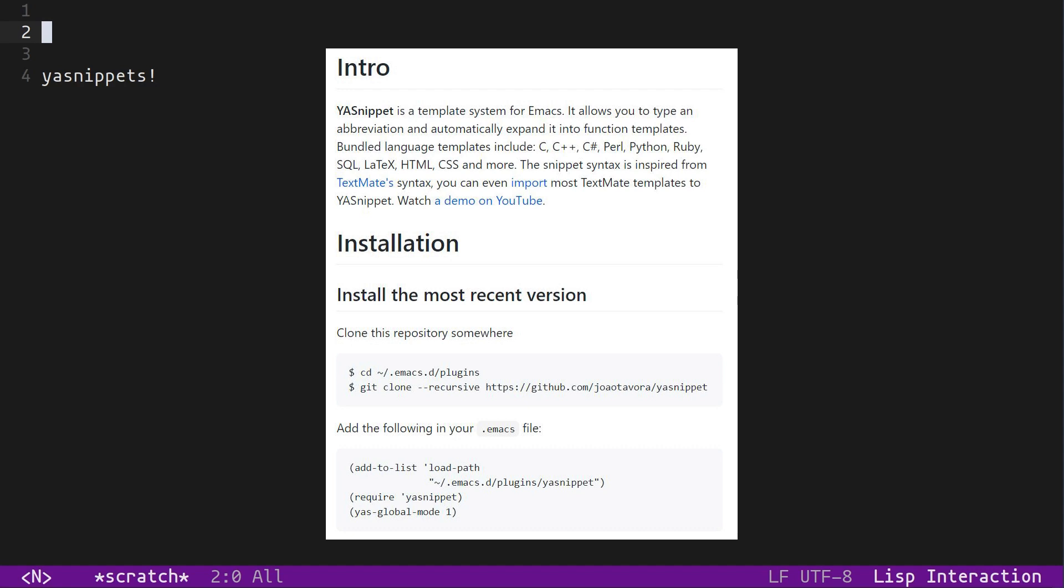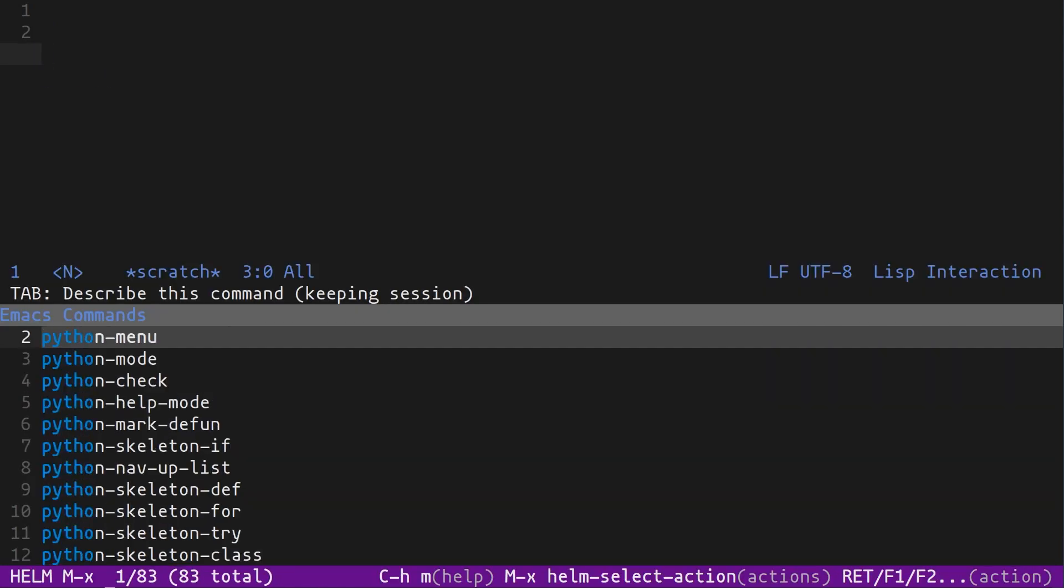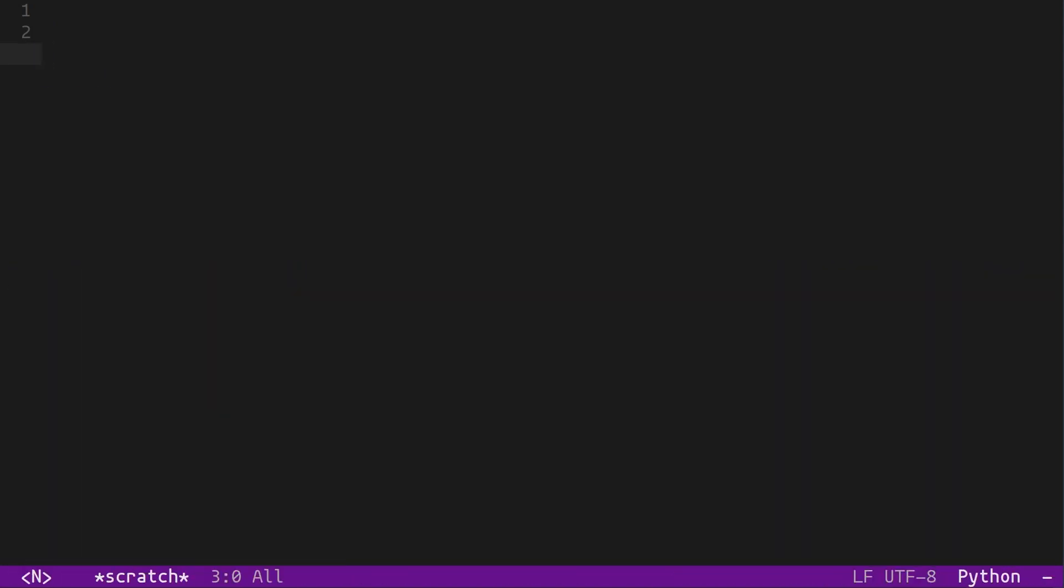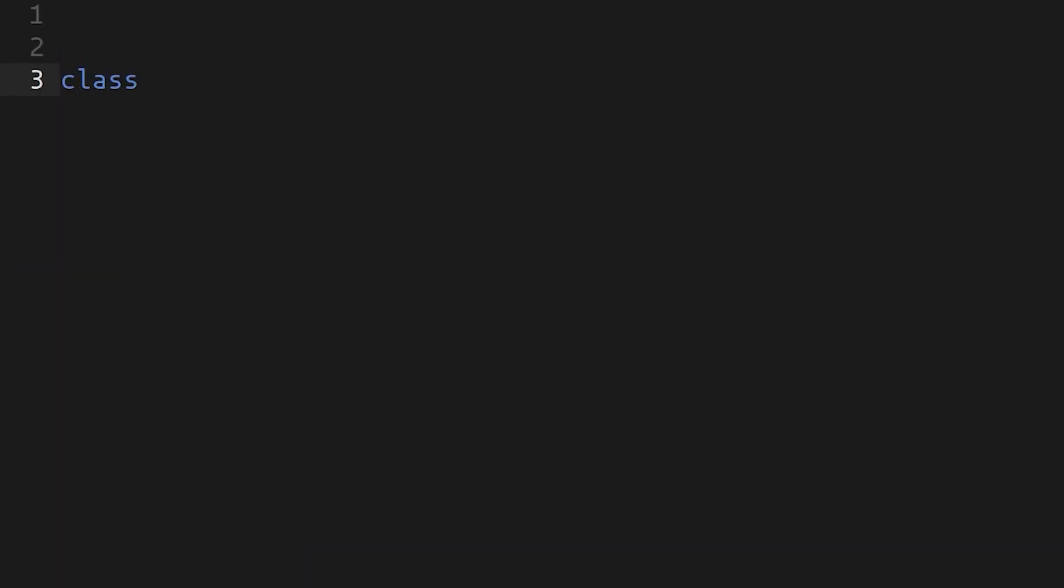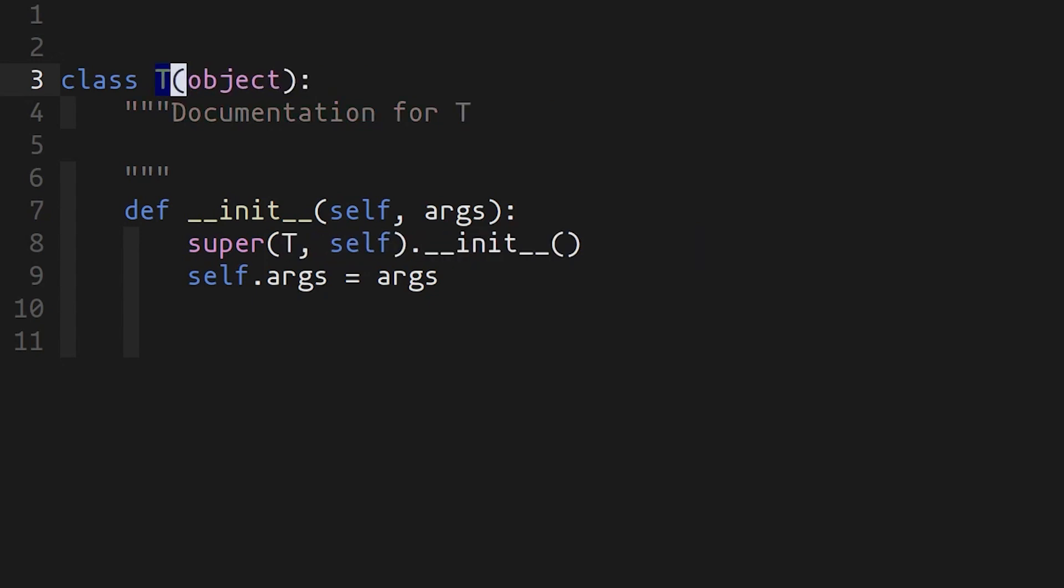I think it would be apt to start with a demonstration of YASnippet before I get into the details. If we're in Python mode and we type in the word 'class' and hit tab, it expands a class definition with a bunch of fields that you can fill out. In this case, the class name field, which is the first place the cursor goes to, is something that you can write into.